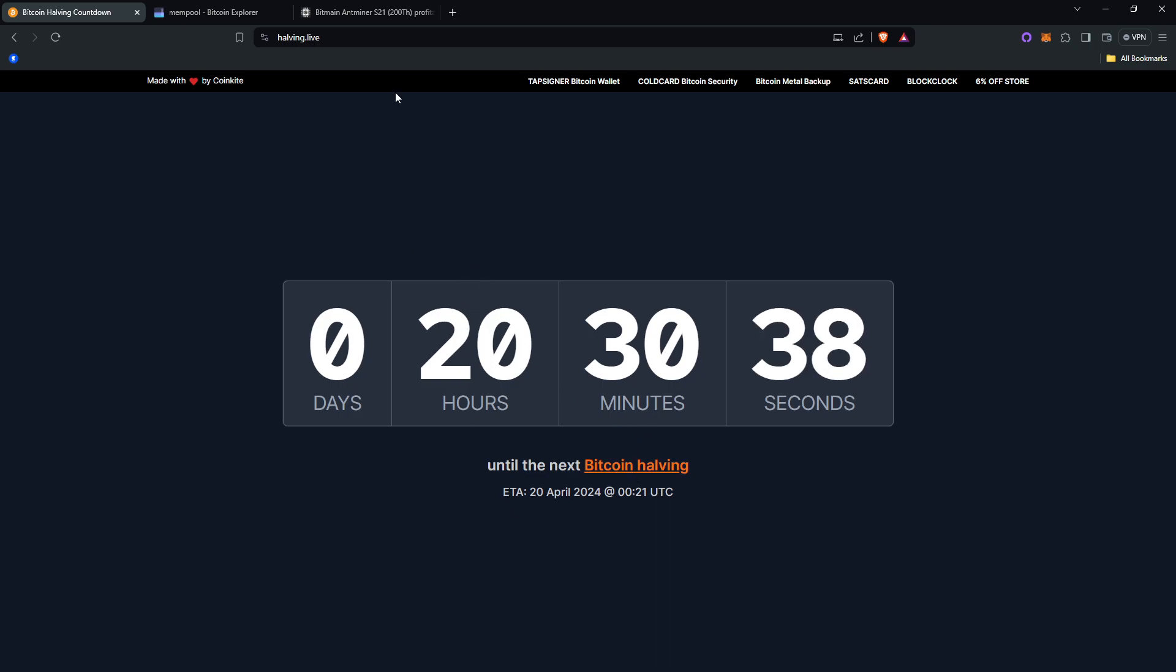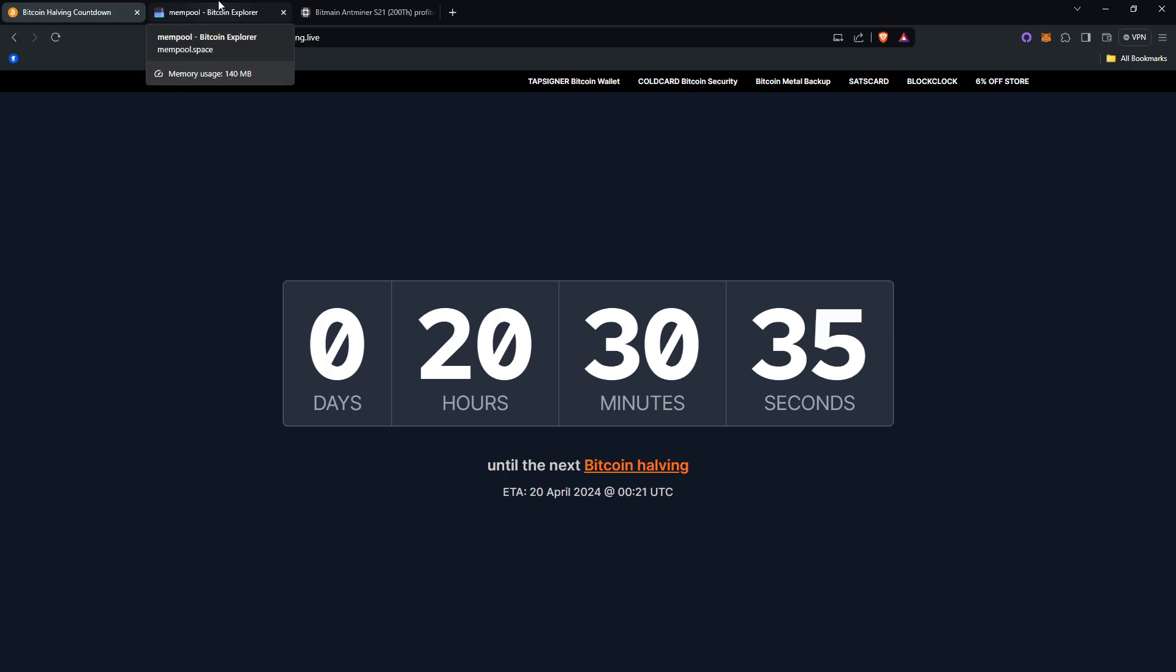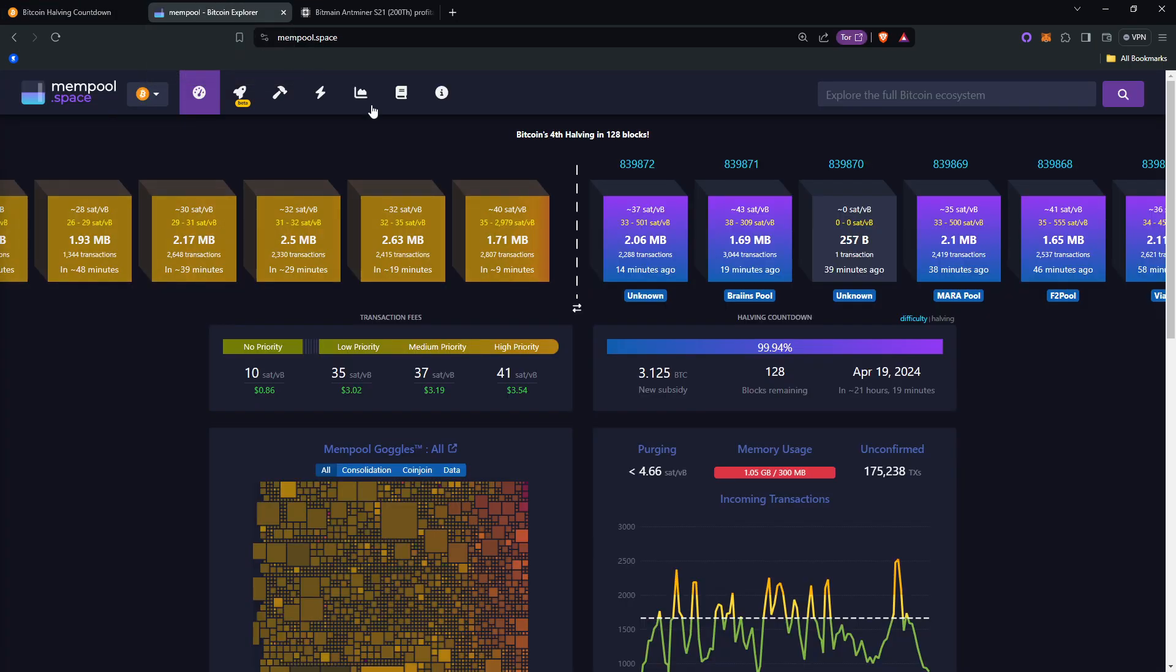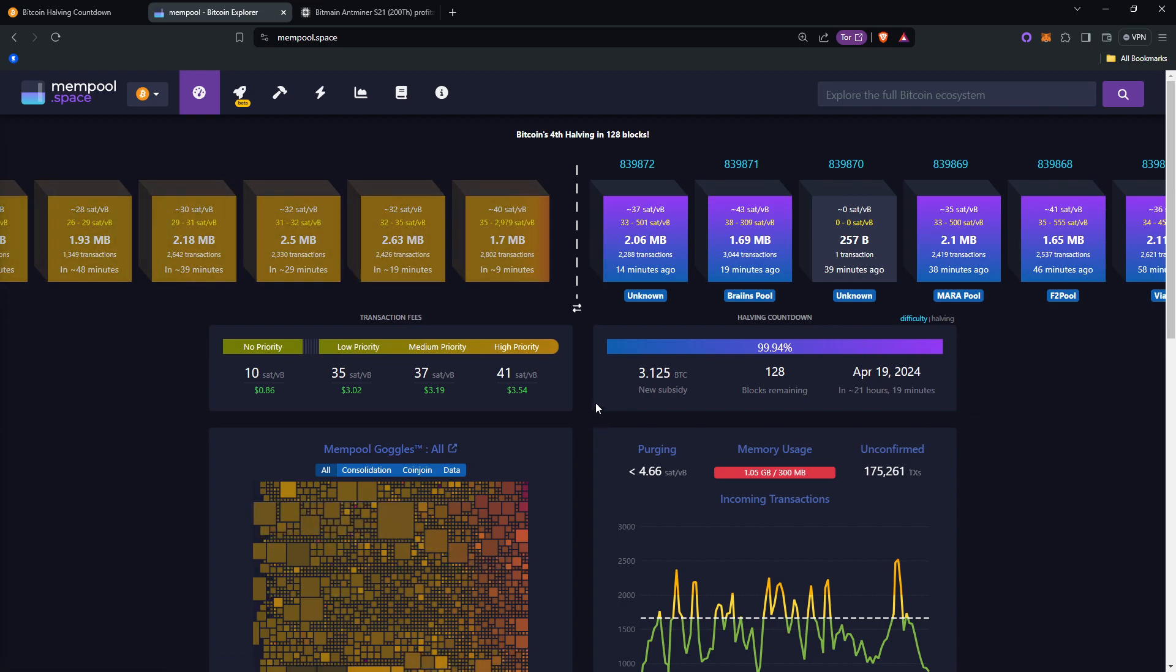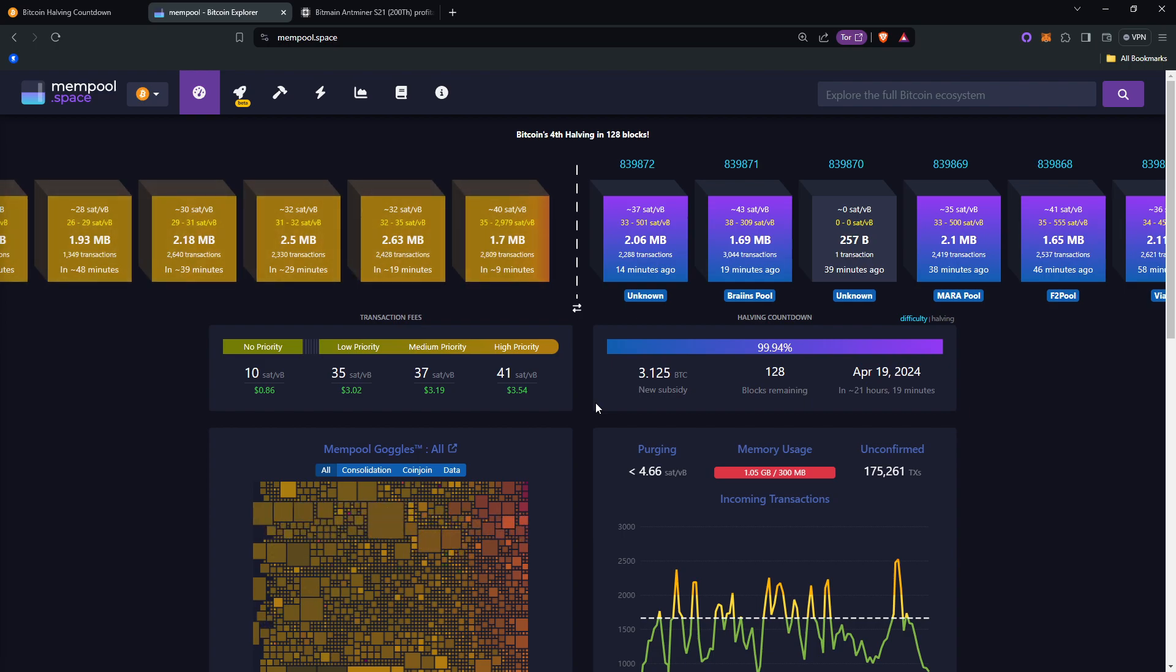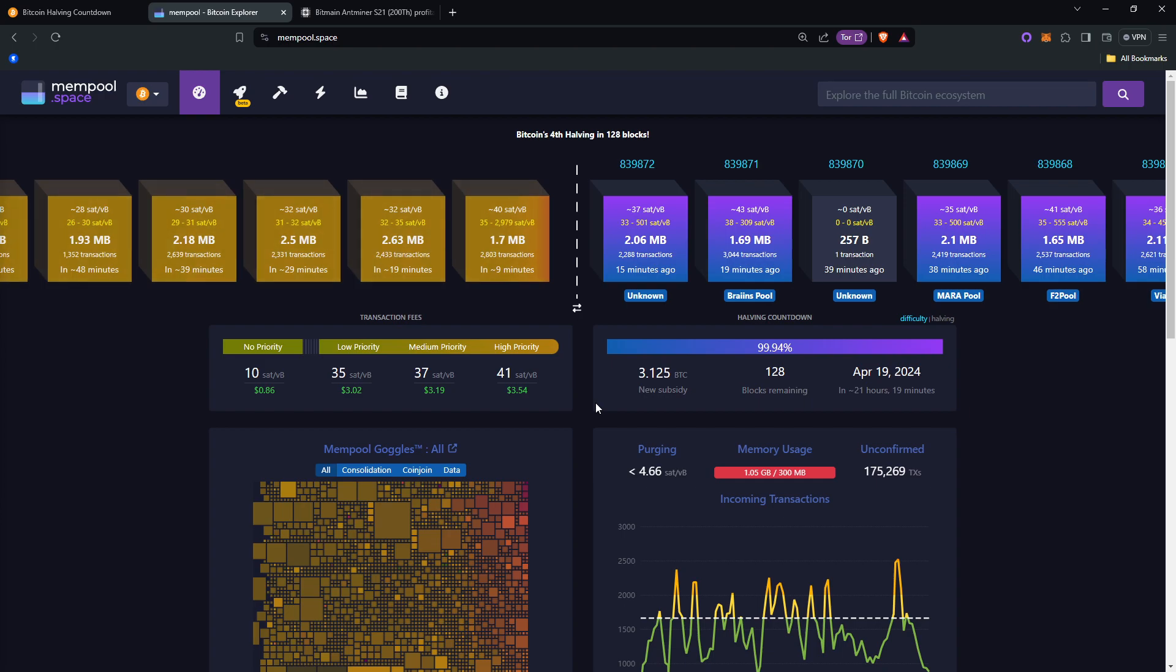The Bitcoin halving is simply an event that happens every four years, or more exactly, every 210,000 blocks mined, which cuts the mining rewards in half. It does not directly affect the price—it does not cut the price in half as some people think, and it does not literally make the price of Bitcoin go up super high either.